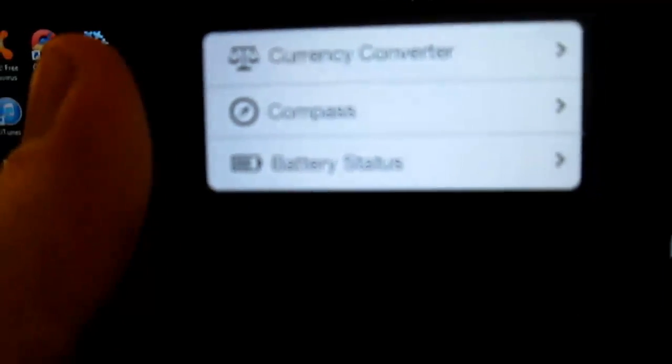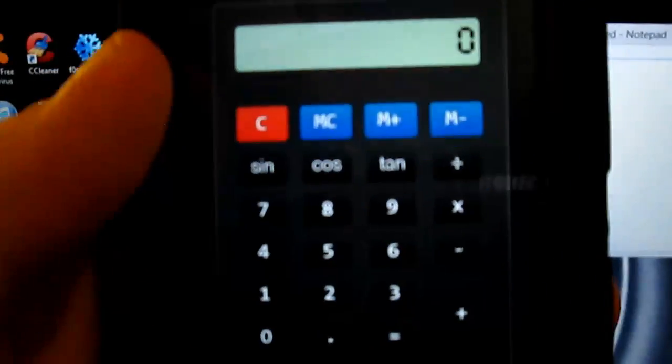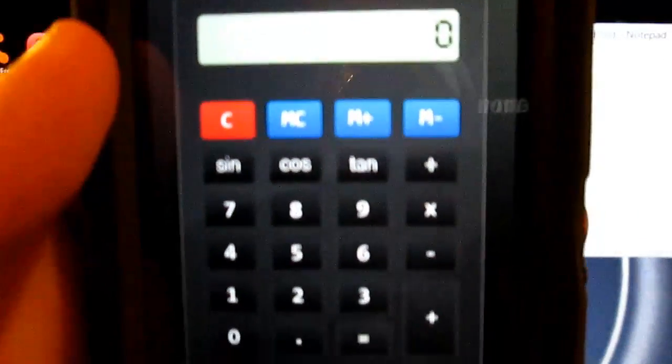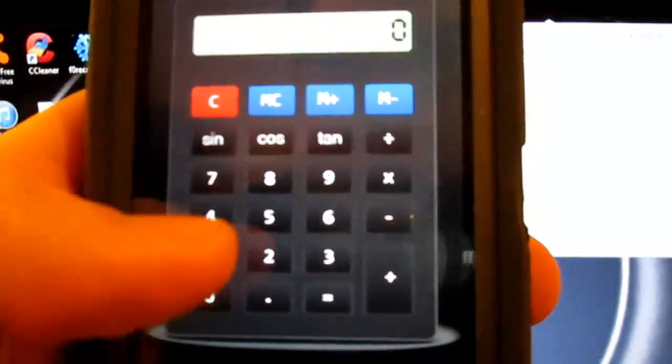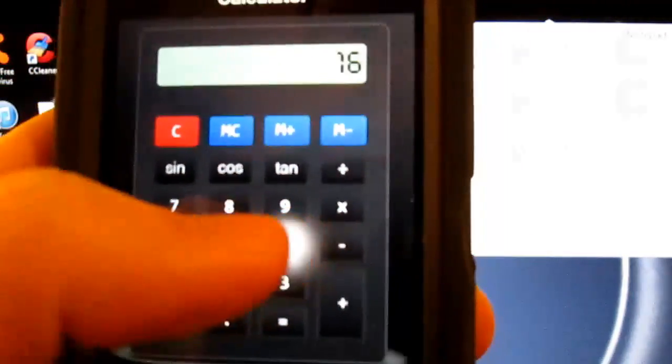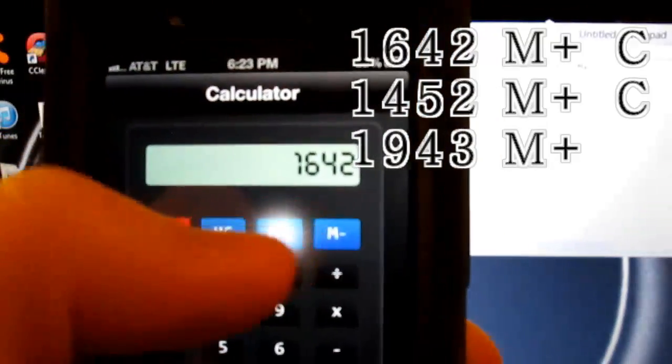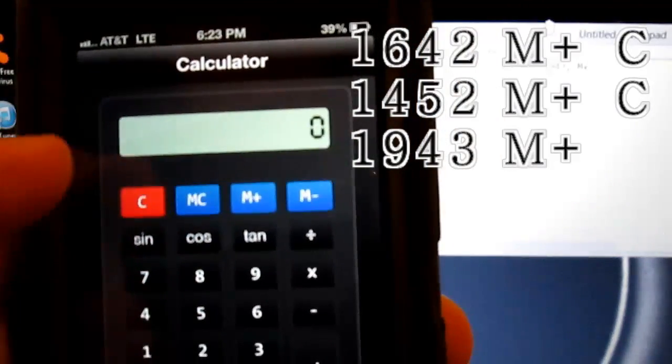However, by going to the calculator and typing in a code, it unlocks a tether. So what you're going to do is type in the code: 1642, then you're going to type M+, C.